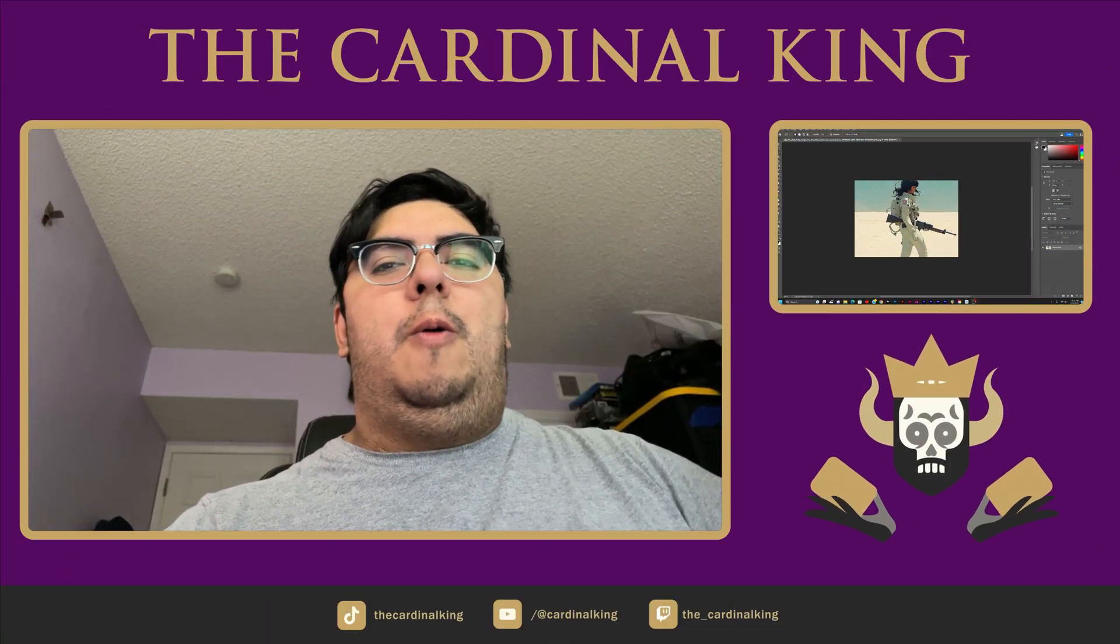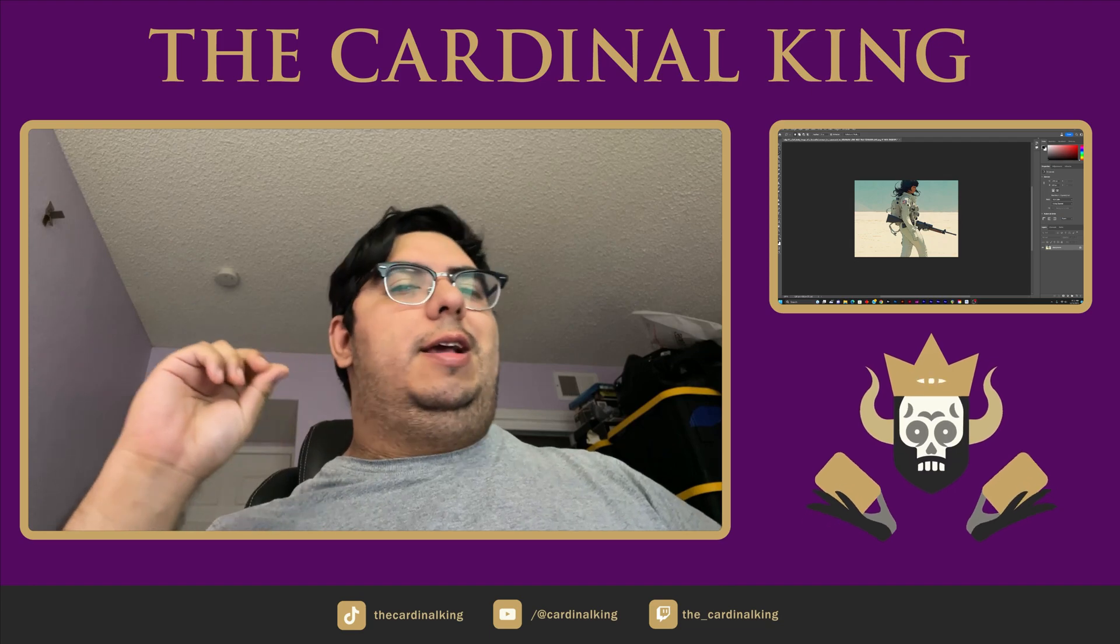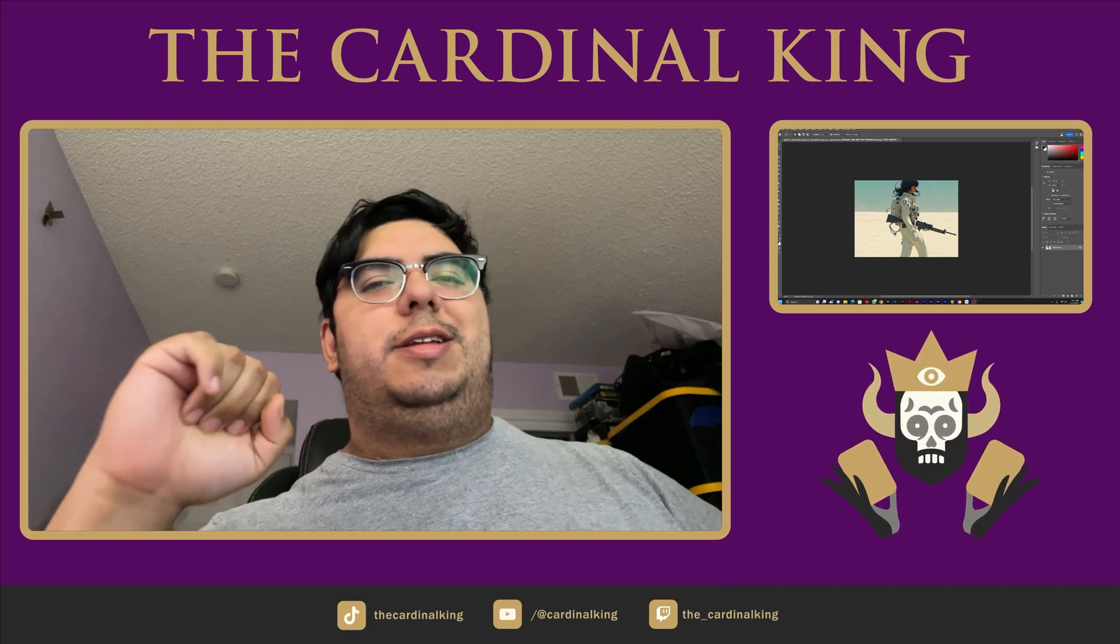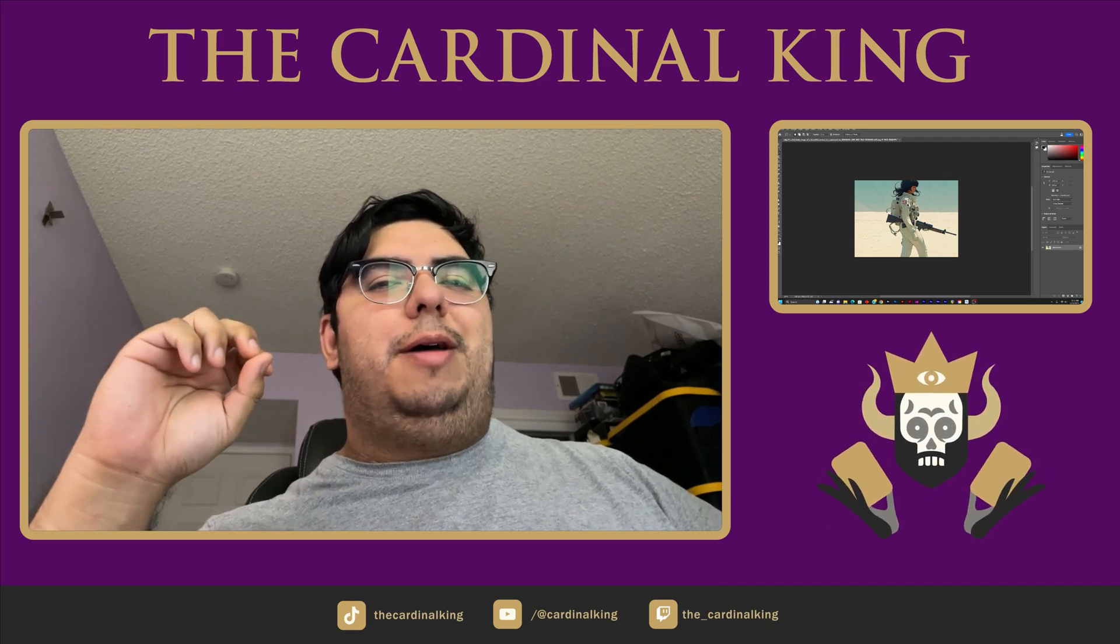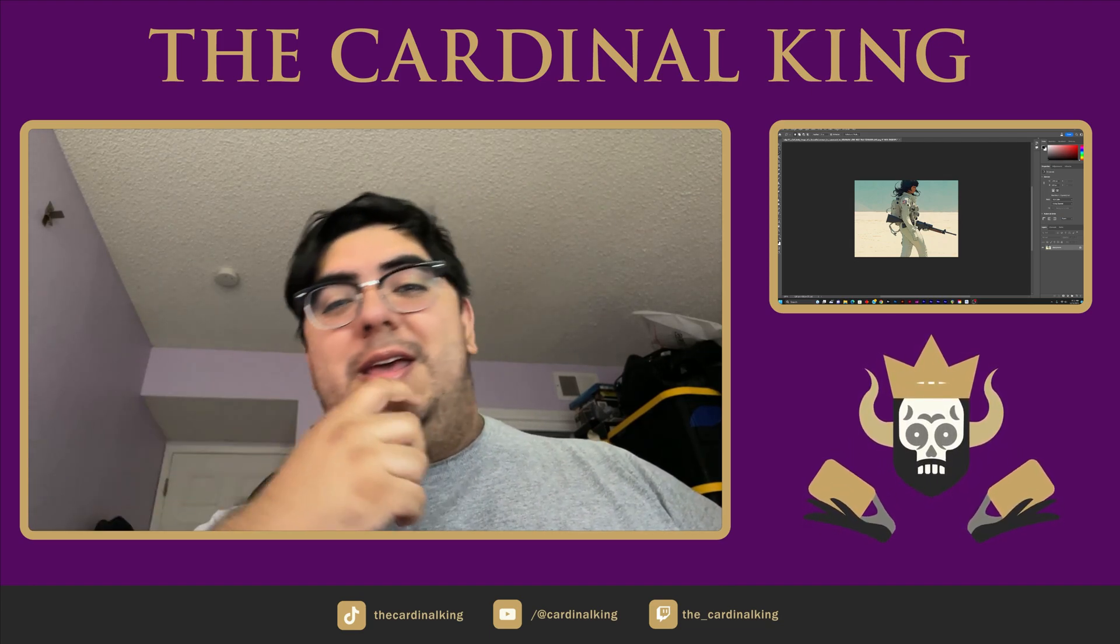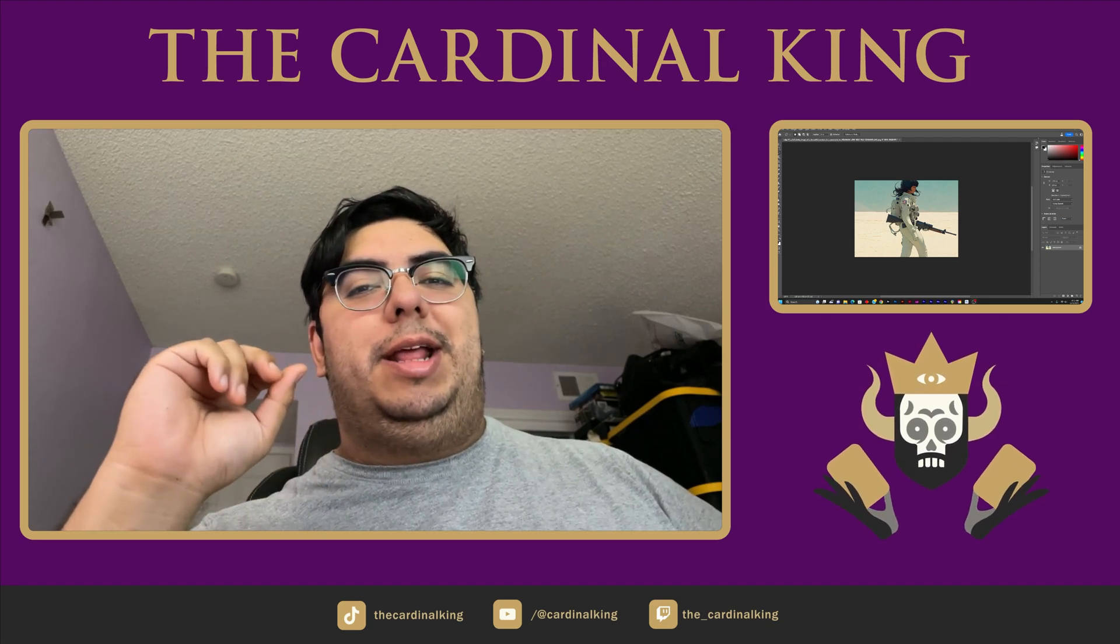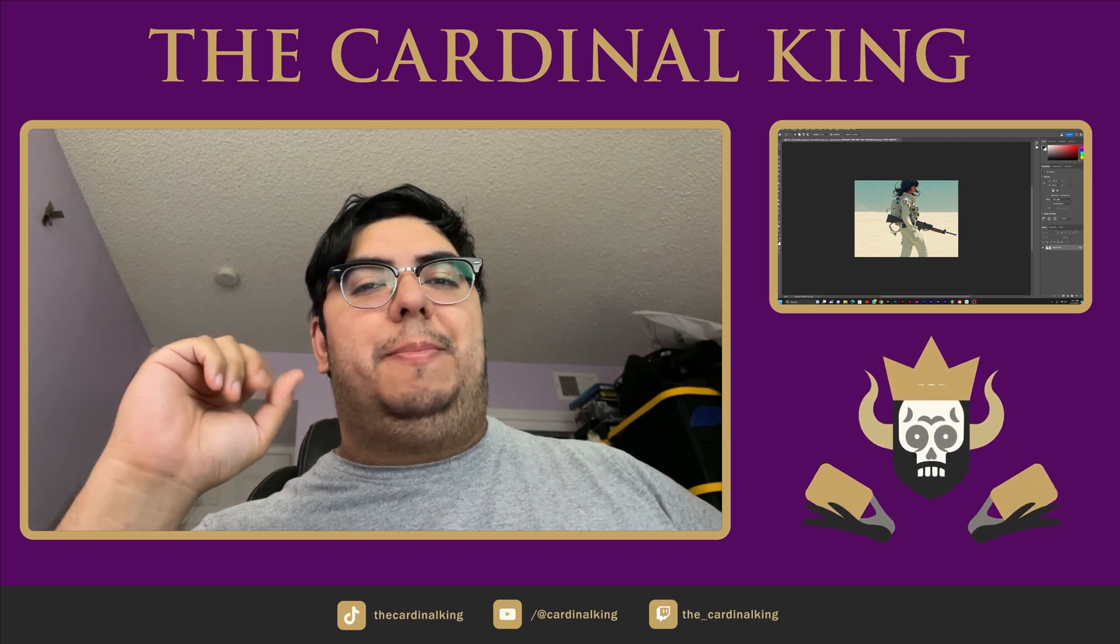Hey guys. It's the Cardinal King, once again, inviting you into the King's Court. And today we're going to talk about Adobe's new update. They just added inpainting and outpainting to Photoshop.